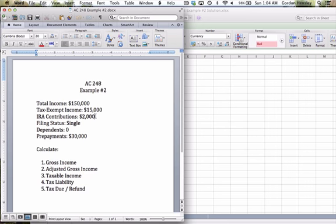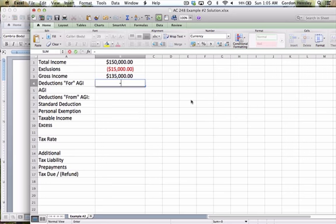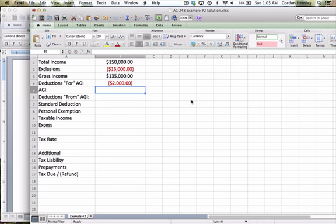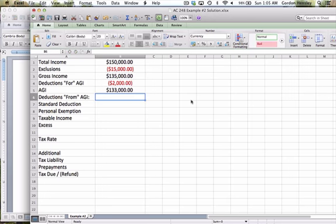This is an IRA contribution, a retirement contribution. That's a for AGI deduction. So we will take that deduction right now as a negative $2,000. So I will deduct that from my gross income, and that gives us an AGI of $133,000.